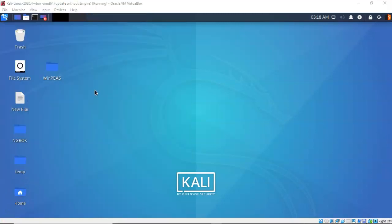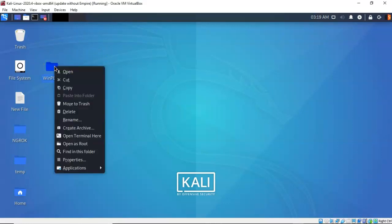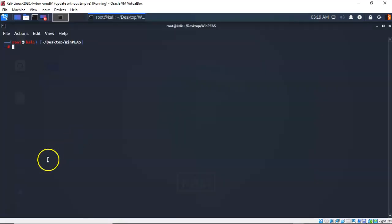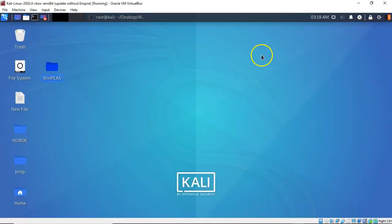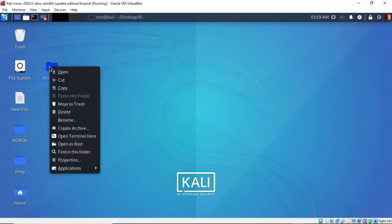We next need to create a HTTP server that my target can use to pull down the payload that we just created. So again, let's right click on my working folder and from the context menu, let's select open terminal here. So at the prompt, I've typed in python 3 space dash m http dot server space. Now I have to tell it what port I want to listen on. That's port 8000. Once I hit enter, we now have an HTTP server running on my Kali inside of my working folder where I have that payload. To keep this HTTP server running, I need to minimize it. And back at my desktop, I'm going to once again right click on my working folder and open terminal here.